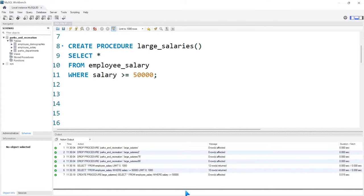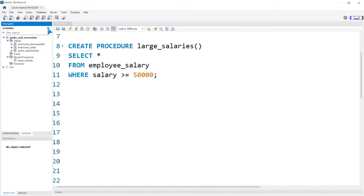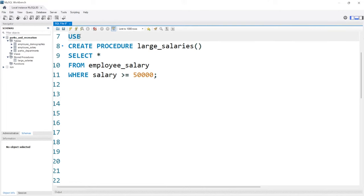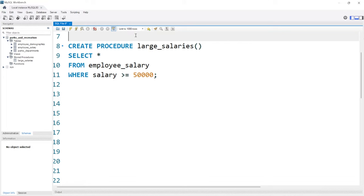You can see that it says CREATE PROCEDURE, zero rows affected — it looks like it worked. And if we come over here to this refresh button, you should see now that under stored procedures, it drops down and we have our large_salaries. That's exactly what should have happened — we wanted to save that into our parks and recreation database. Now, if you wanted to be careful, you could say USE parks_and_recreation. This is not a bad idea, but you can specify what database within your actual editor window.